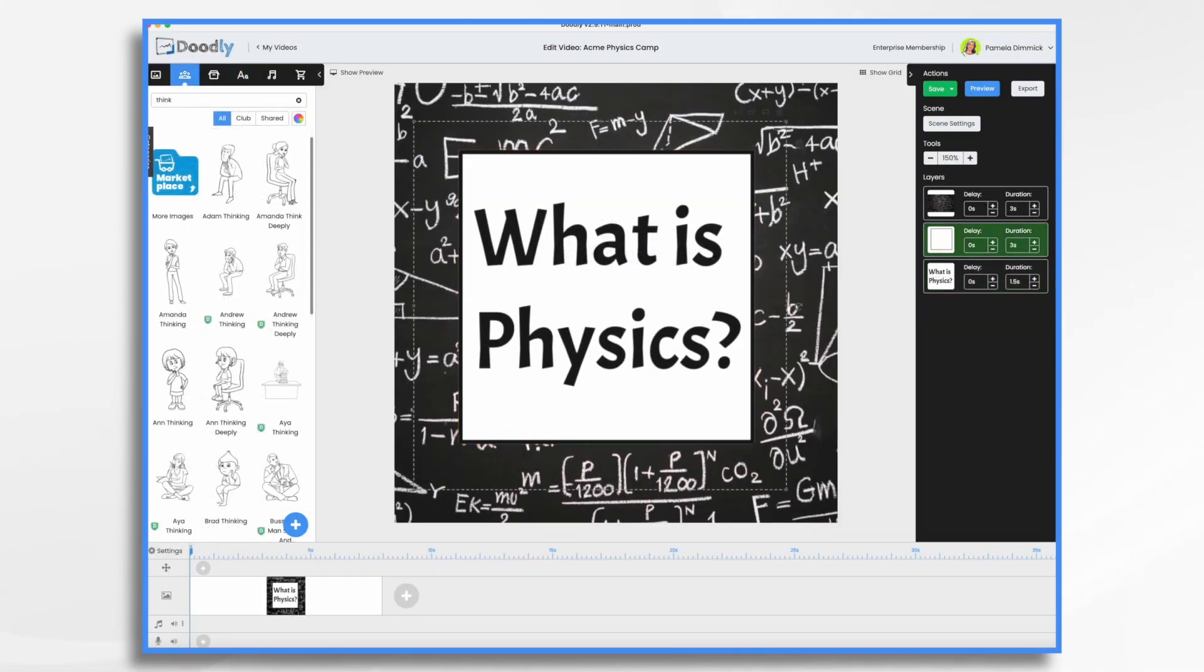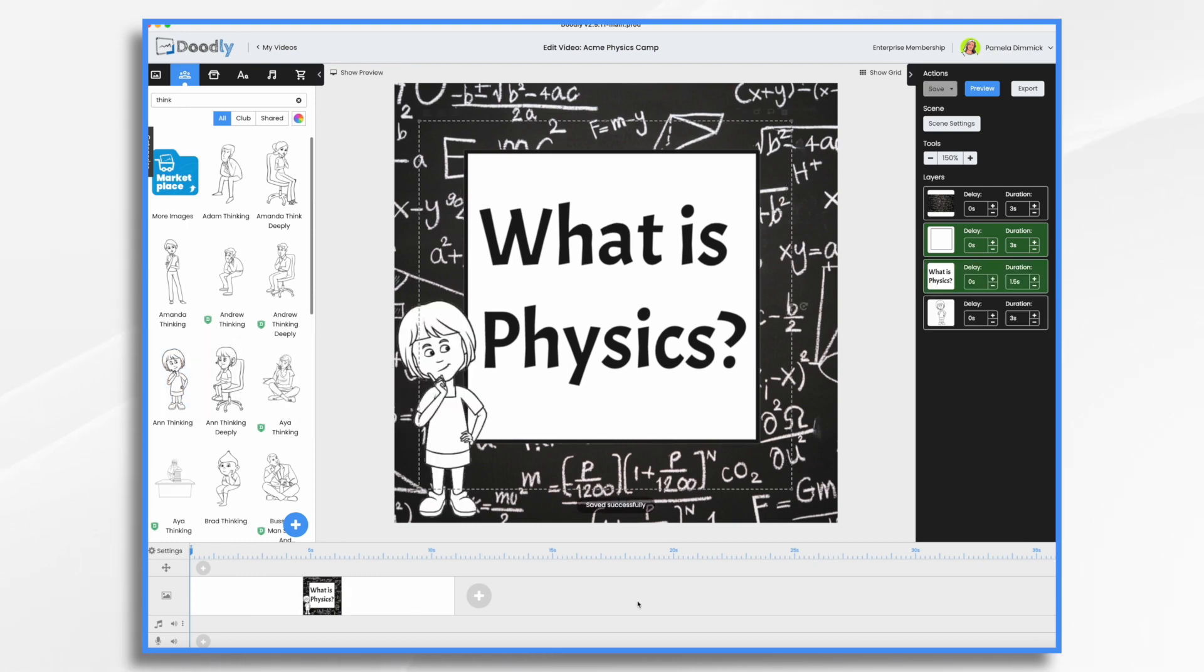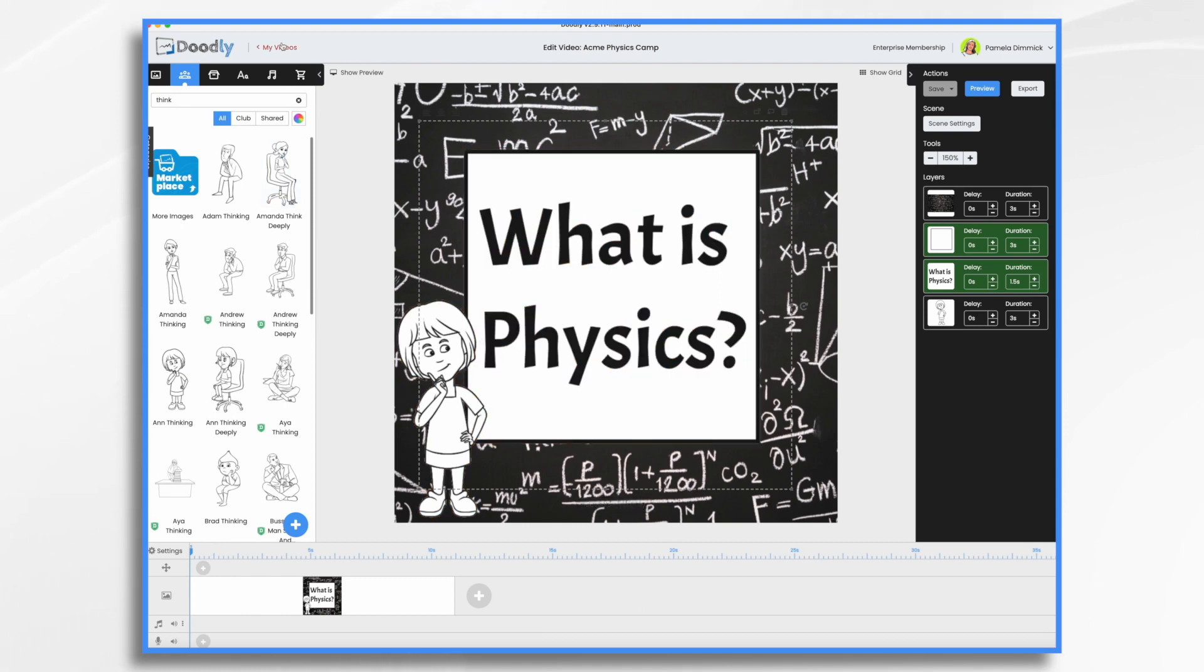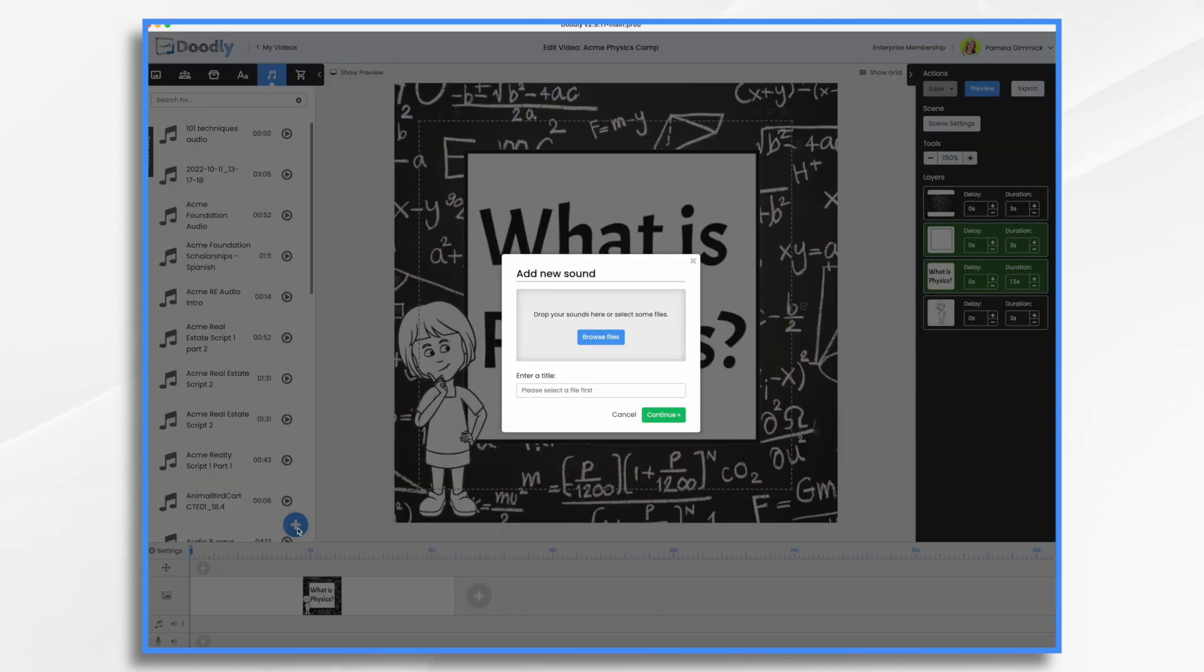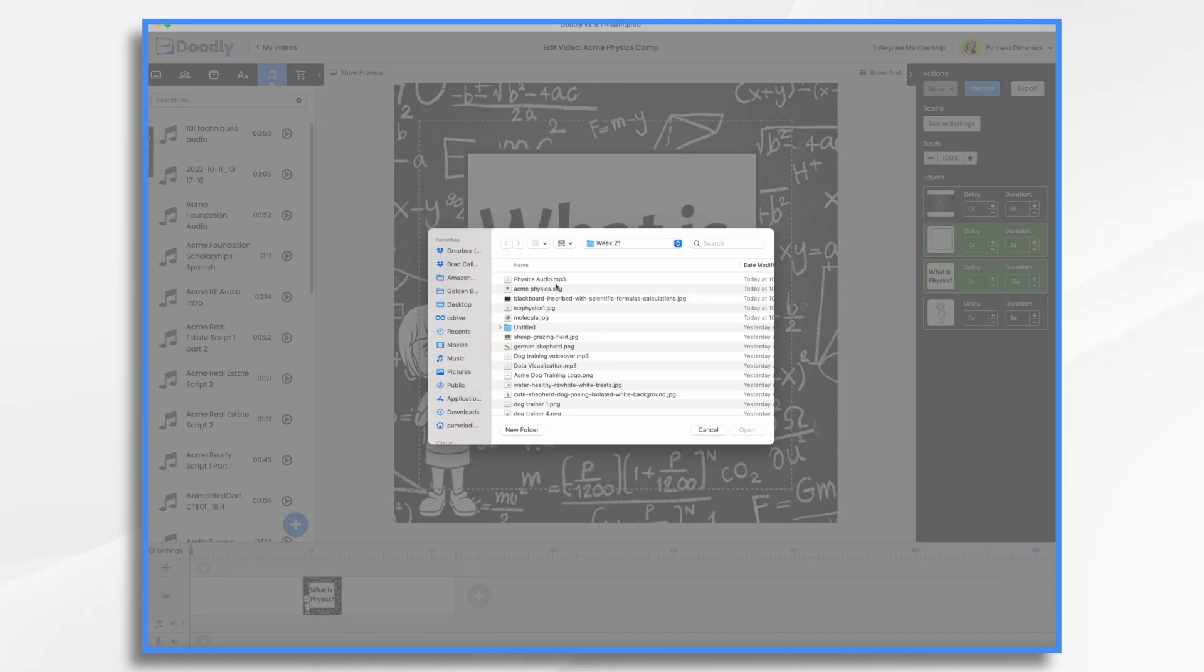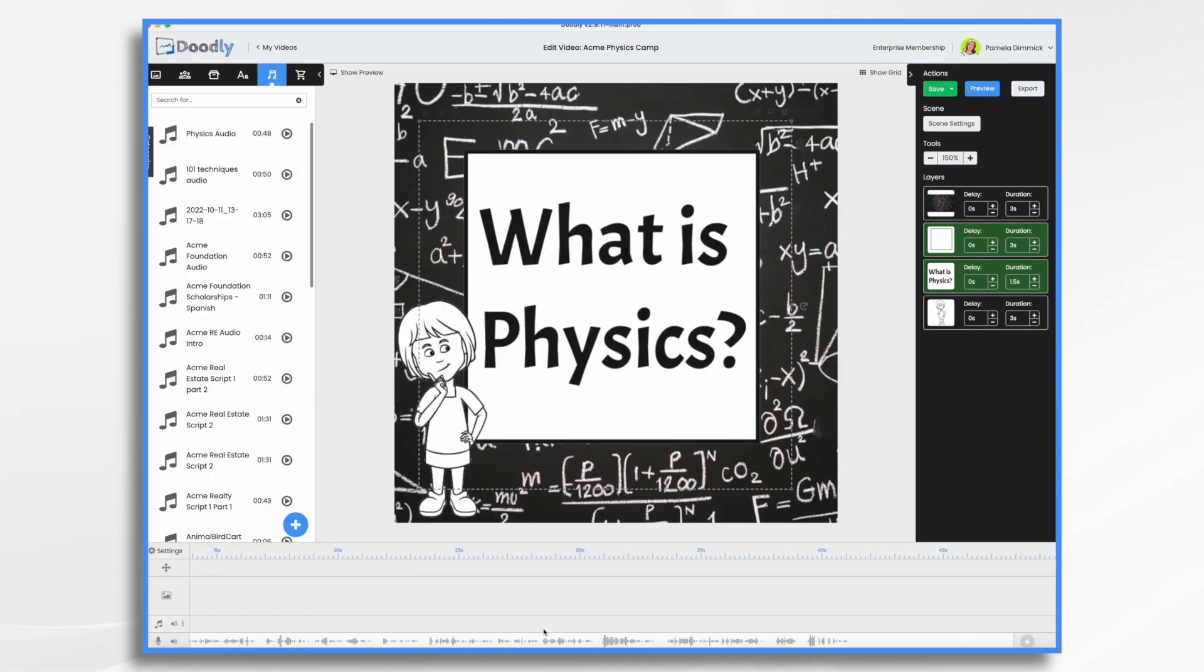So now I've clicked on the characters tab. And I typed in the word thinking or think. And now I have our characters looking like they're quizzical. Okay, so I think that looks pretty good. Now let's go ahead and add our voiceover. So click the sounds tab. And I'm going to upload my recording. I already recorded it. So I click the little blue and white plus sign and I browse for my files. Here it is. So now I just drag and drop it into place.